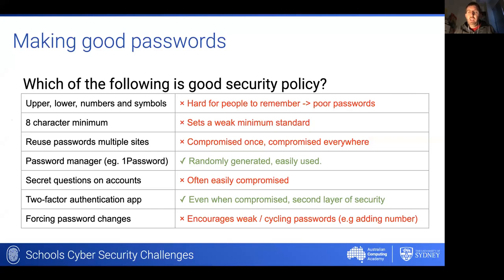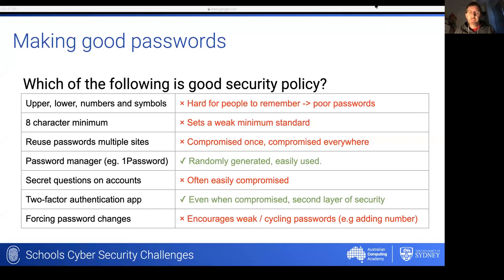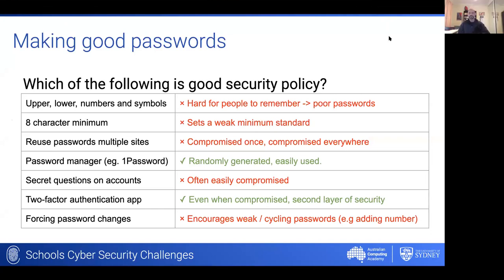One of the things we really encourage in these challenges is for kids not only to think about their own behavior but to think about the behavior of the people around them that could potentially make some of their data available. The big things you want to be doing are using a password manager — you can generate passwords that are unique everywhere and very hard to break — and two-factor authentication, which is really the gold standard right now, because even if your password is compromised that additional layer of security means it's unlikely someone can access your information.